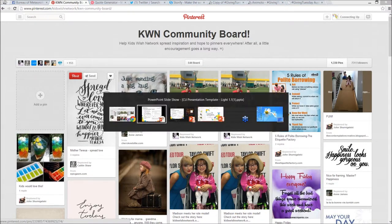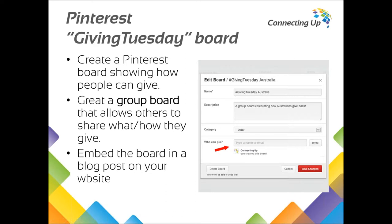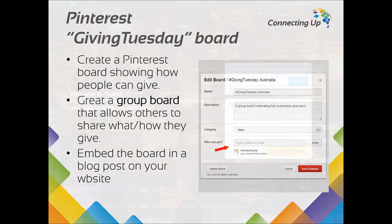Another handy thing you can do with Pinterest is embed boards, embed profiles, or embed individual pins inside a blog post or on your website. Let's say you've been curating a GivingTuesday pin board up until December 3rd — on that day you may want to write a blog post about how your community gives back. You would then get the embed code from Pinterest and pop it into your blog post, displaying the whole board within your website. To find that code, just search for it in Pinterest or your search engine. You just need to add a little bit of JavaScript — very straightforward.